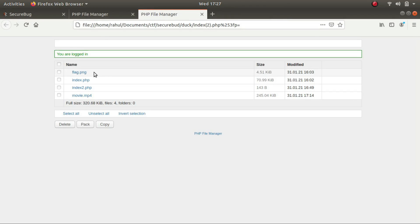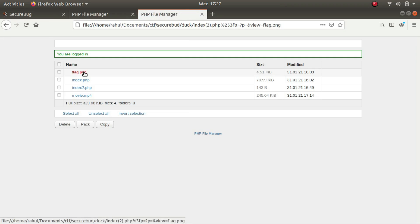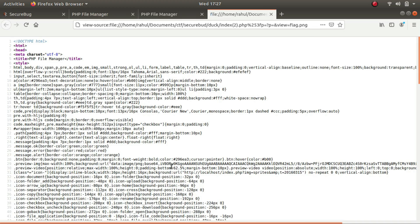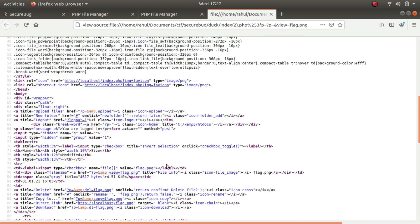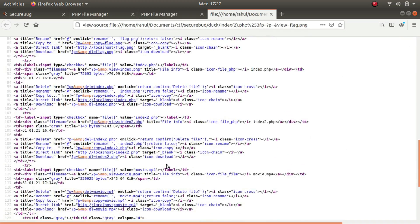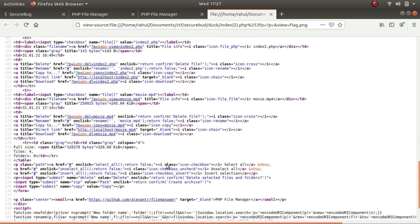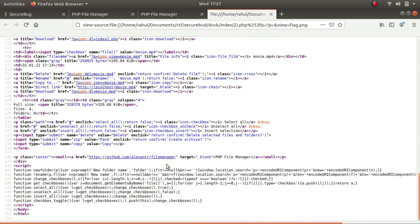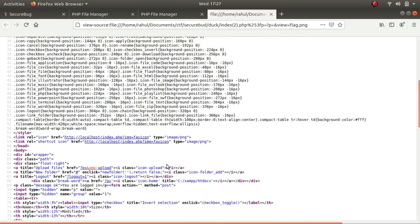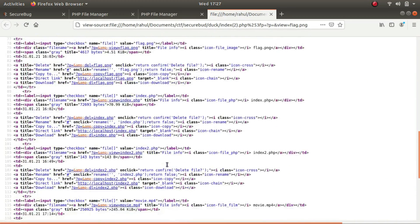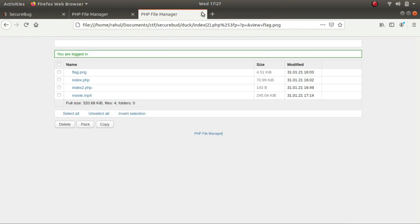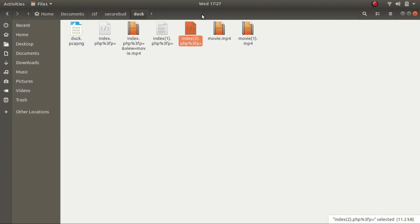So it says that there is a file by the name of flag dot png. If I click on it, there's nothing that is displayed. So if I control U, again, there's nothing over here. So at this point of time, the only option that was left to me was check the video files.